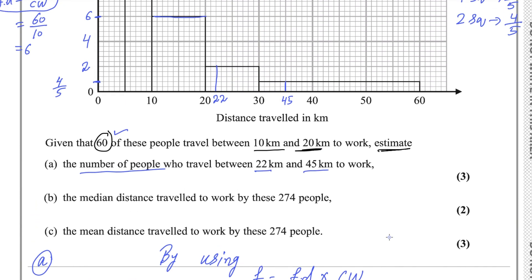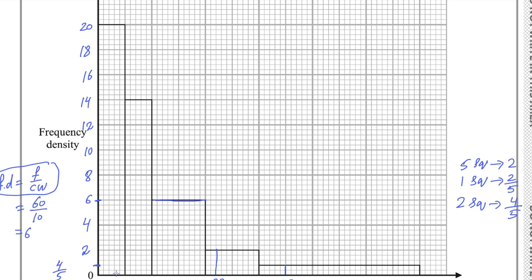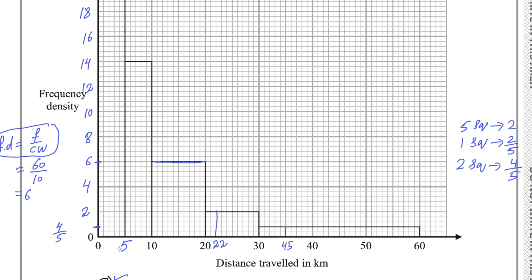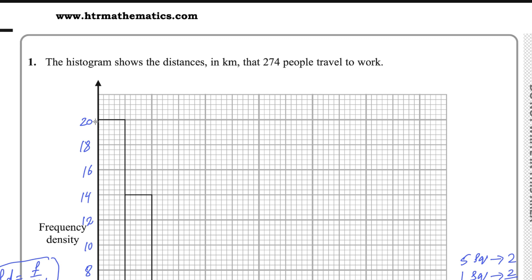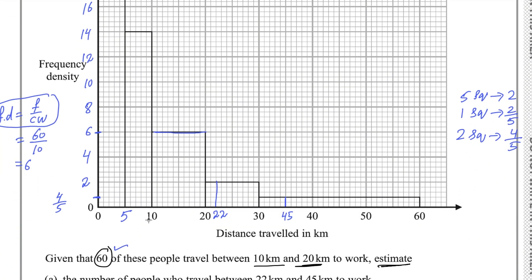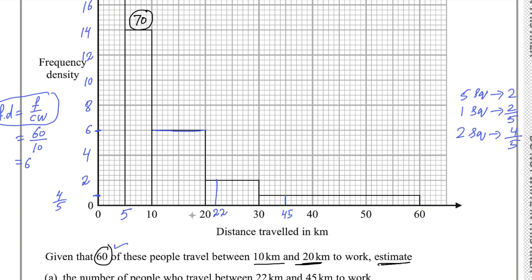Now for the second part — the median distance traveled to work by these 274 people. The best approach is to write the frequency for each bar in the histogram. The first bar has class width 5, and 20 multiplied by 5 gives 100 people for the interval 0 to 5. From 5 to 10, class width is 5 and frequency density is 14: 14 multiplied by 5 gives 70. For 10 to 20, class width is 10 and 10 multiplied by 6 is 60 people.